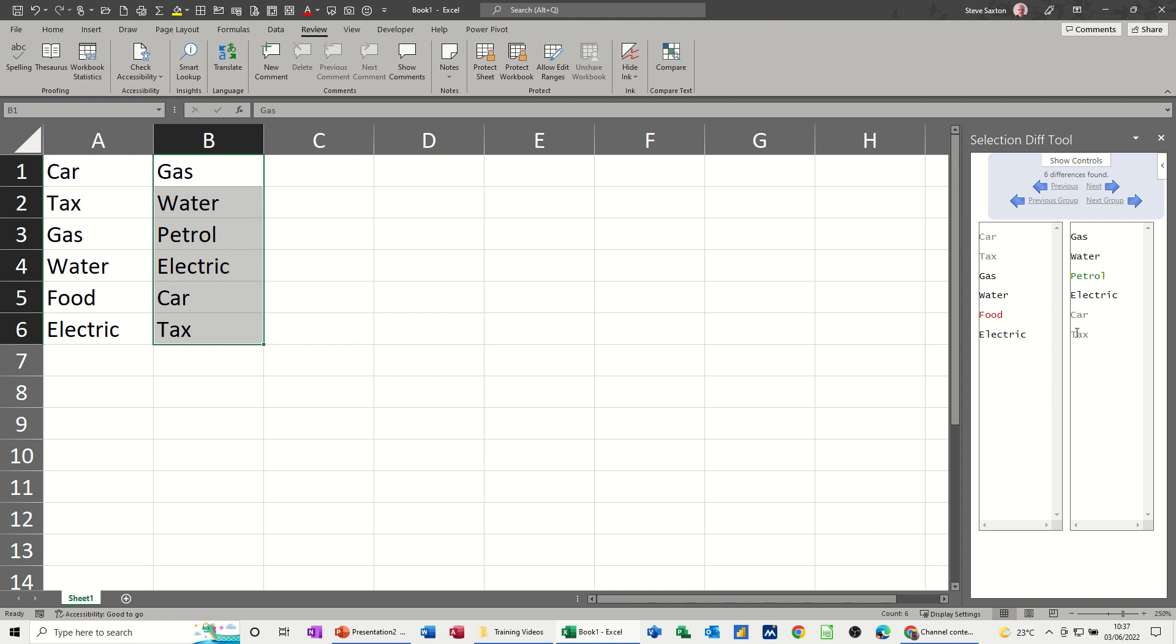You've got these different arrows that you can navigate through - it just highlights each one in turn. That's the tax one, now it's food, and then it's petrol. So that's that option.